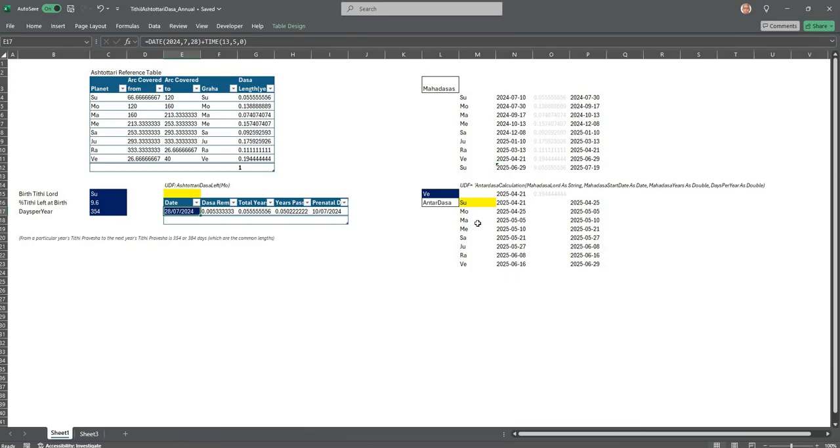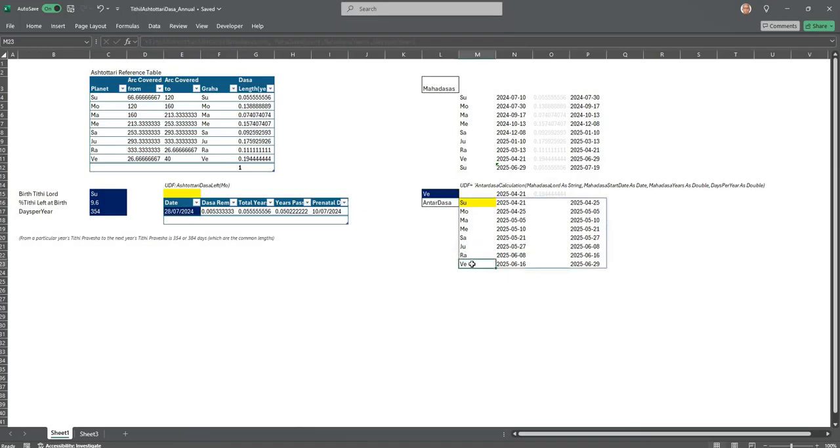The Maha Dasha is calculated and the Antara Dasha is reported here. The Antara Dasha as I said would not start with the Maha Dasha, it would end with the Maha Dasha. We already saw for Tithi Ashtottari, the same case with the Tithi Ashtottari annual. I am presenting this to you.